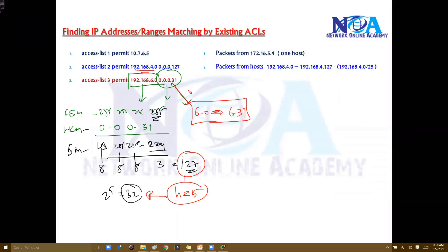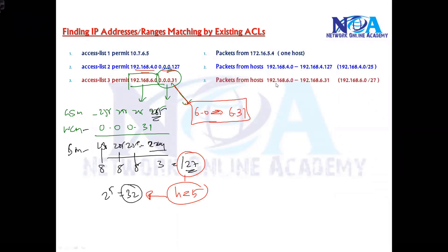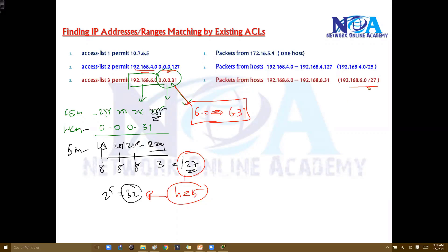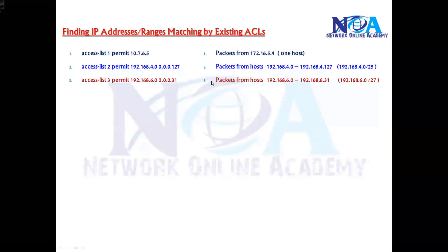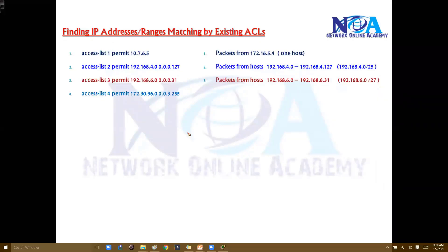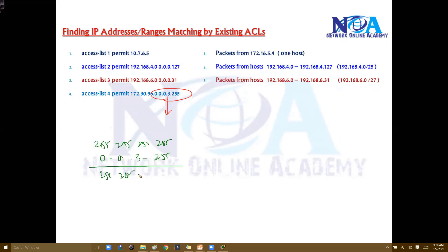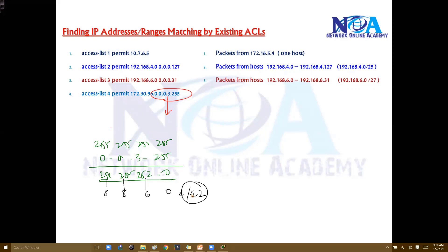Comparing these two examples, you can see the difference is because of the wildcard mask. Now one more example: wildcard mask 0.0.3.255. Subtracting from all 255s gives subnet mask 255.255.252.0 — that is 8+8+6+0 bits, so slash 22. The actual network range is 172.63.96.0/22.